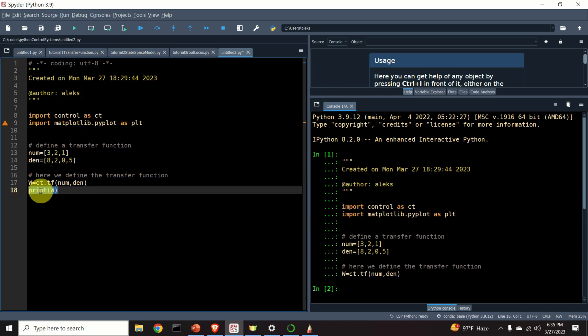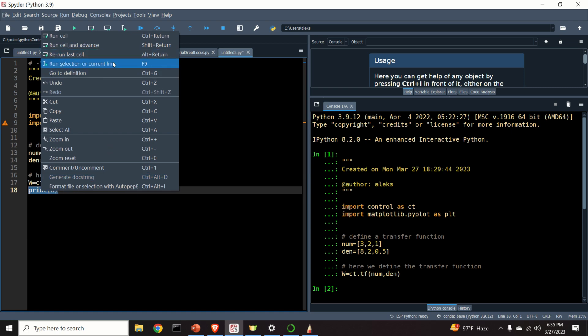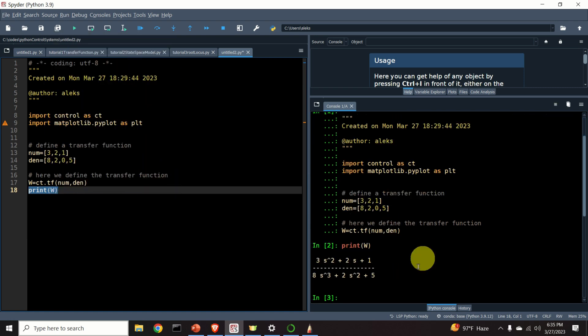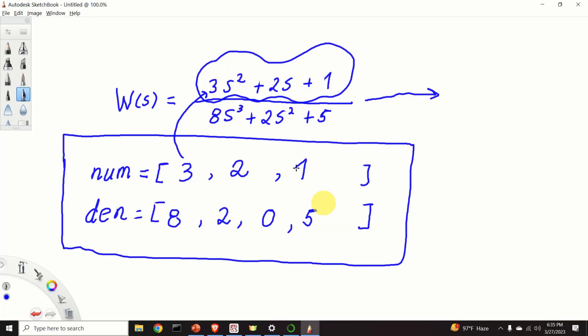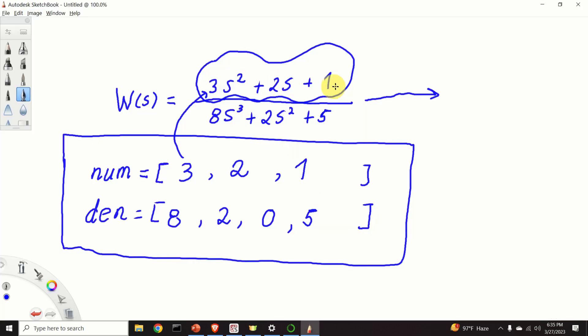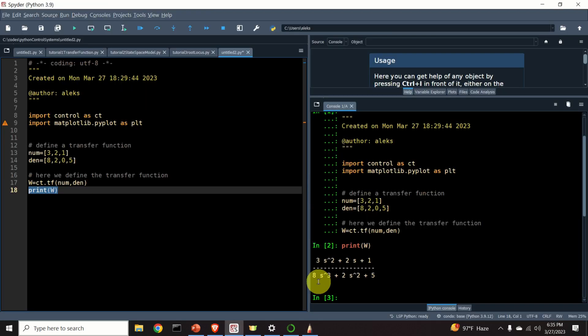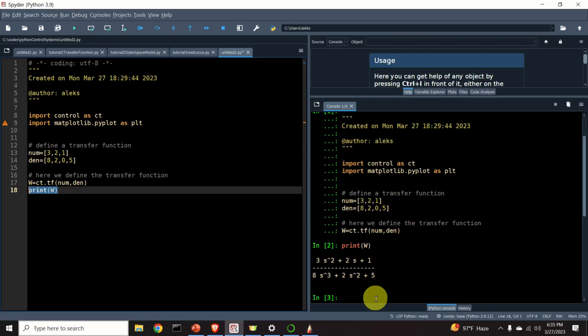And you can simply print it out. Here it is. 3, 2, 1, 3, 2, 1, 8, 2, 5. Perfect.